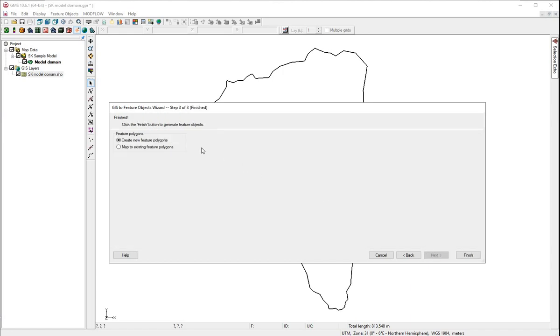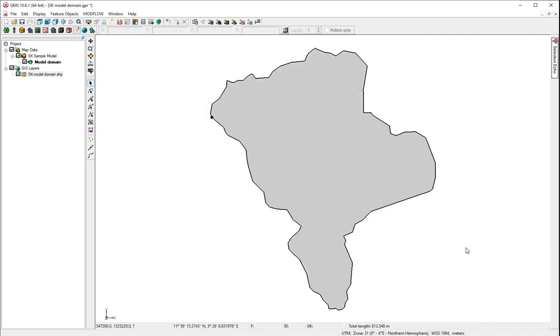We will create a new feature polygon. Finish. Here, we see that the information from the shape file has gone into the model domain coverage.